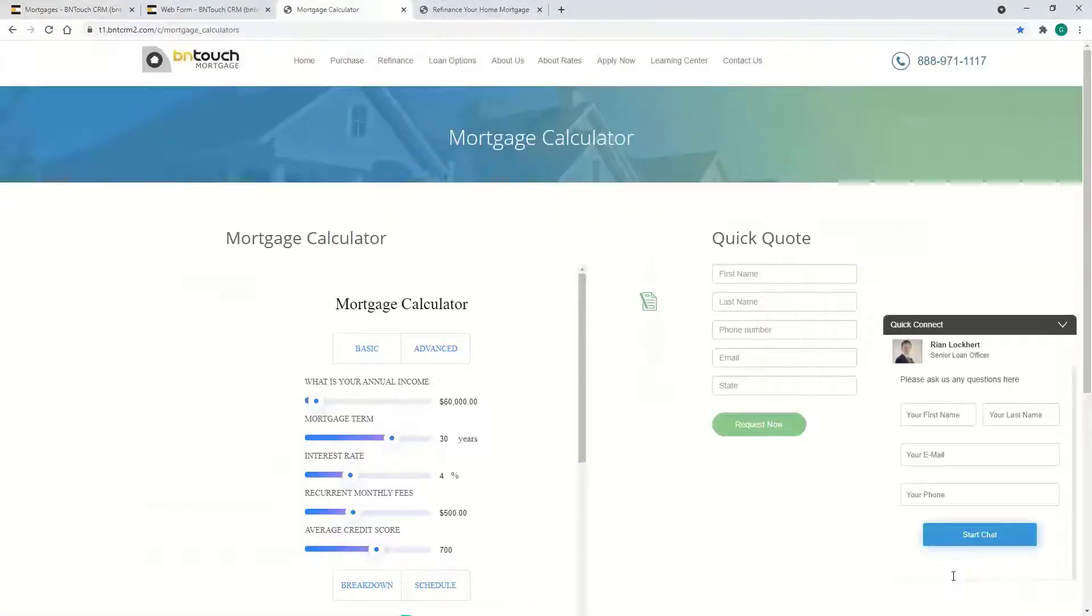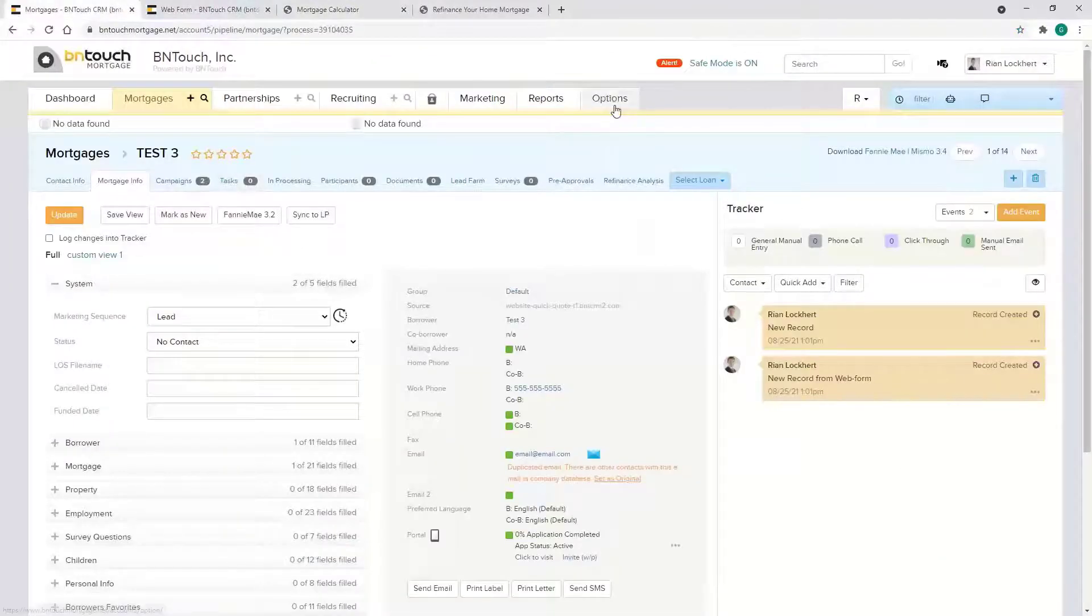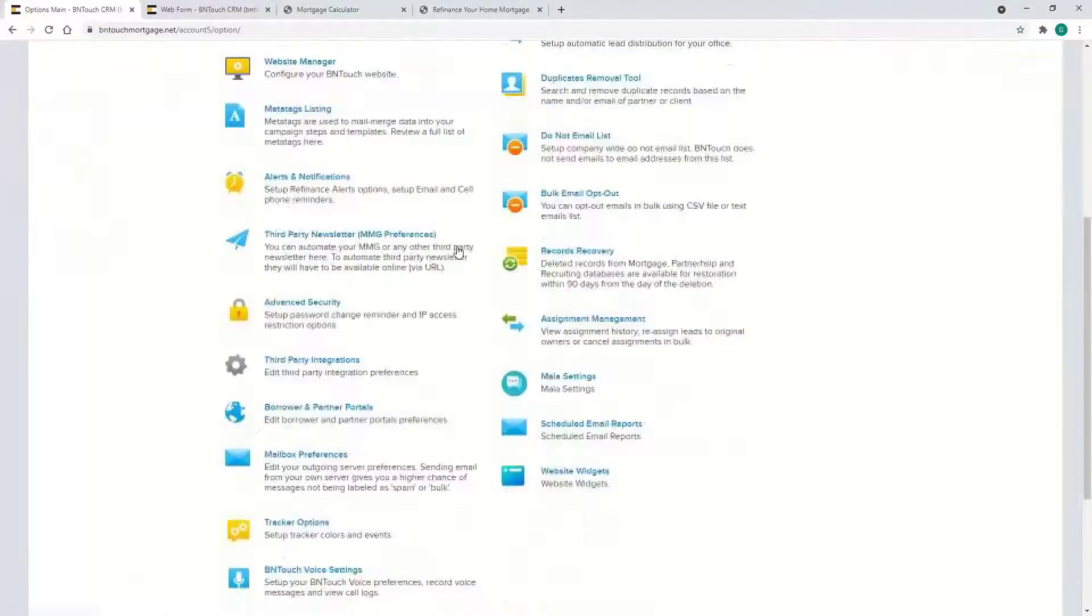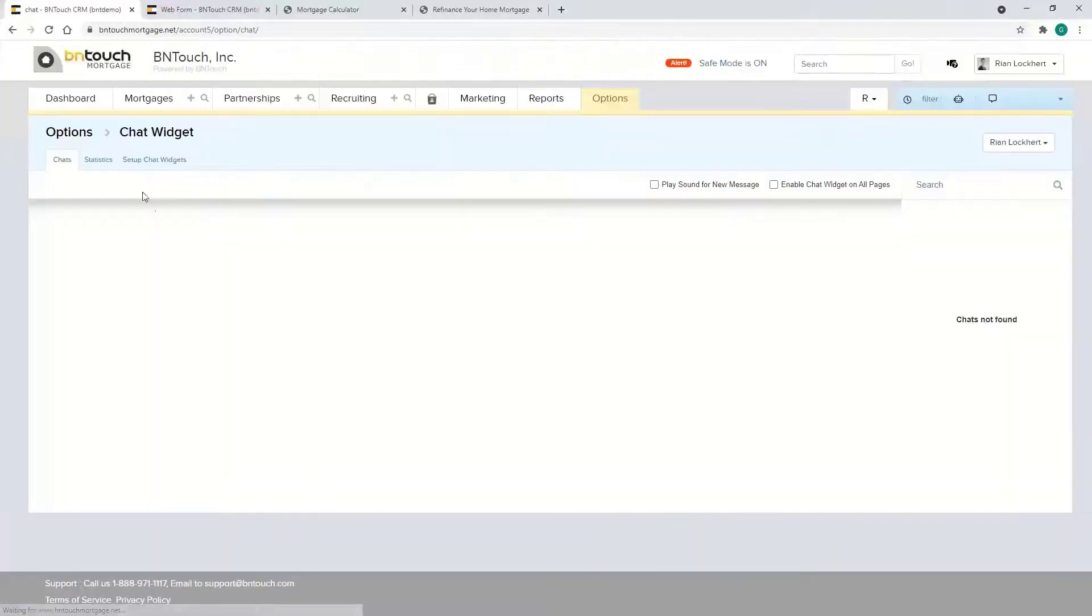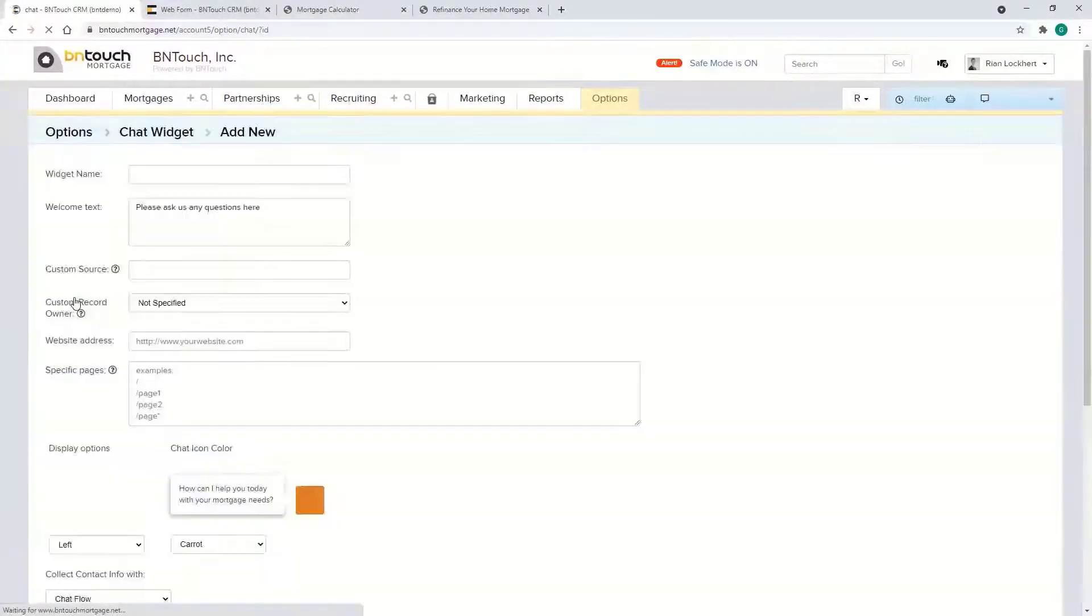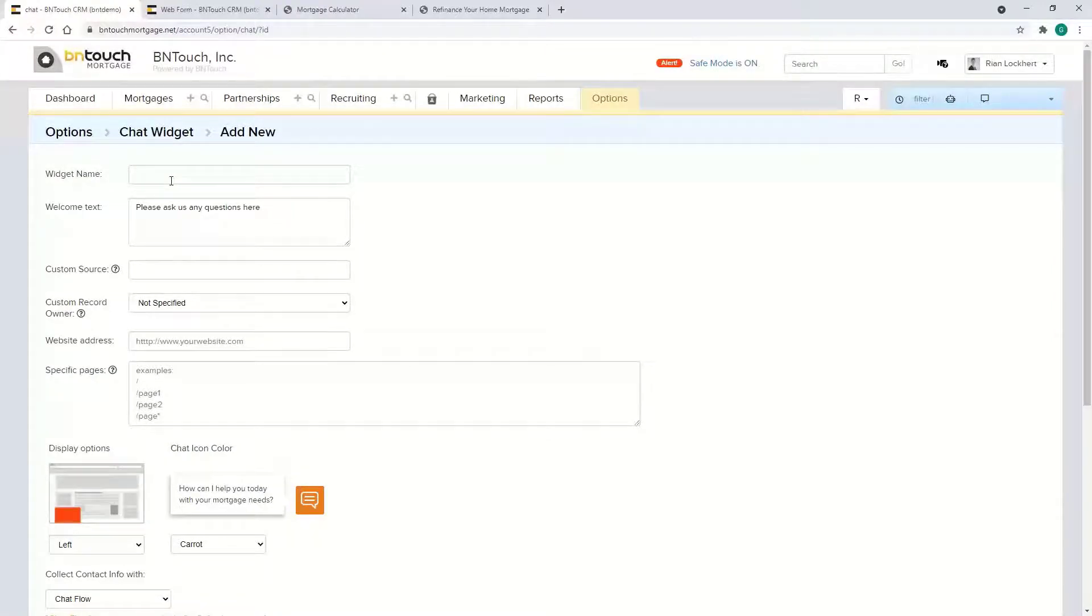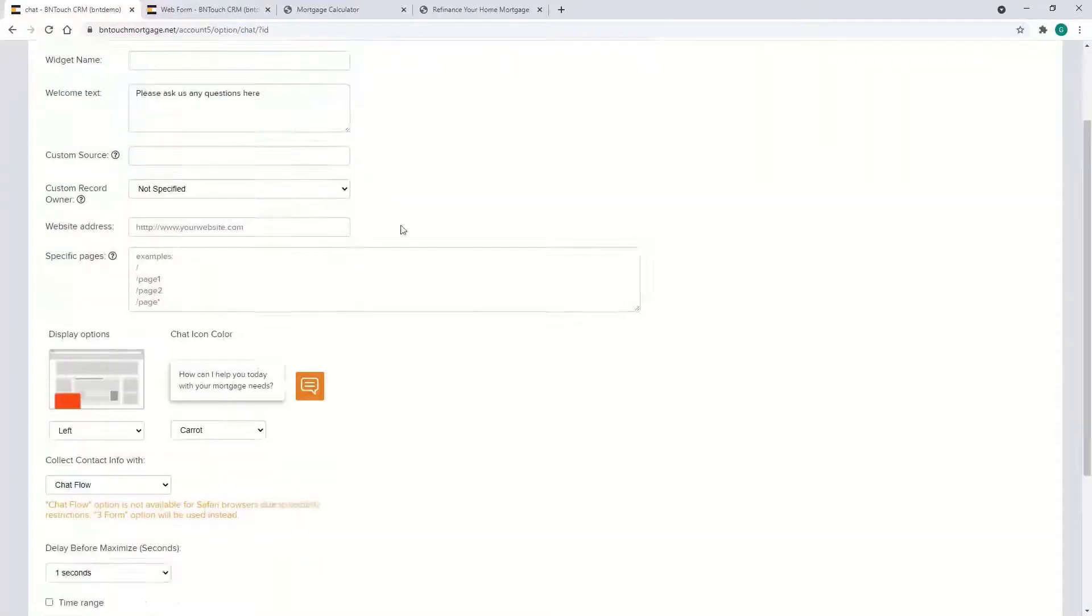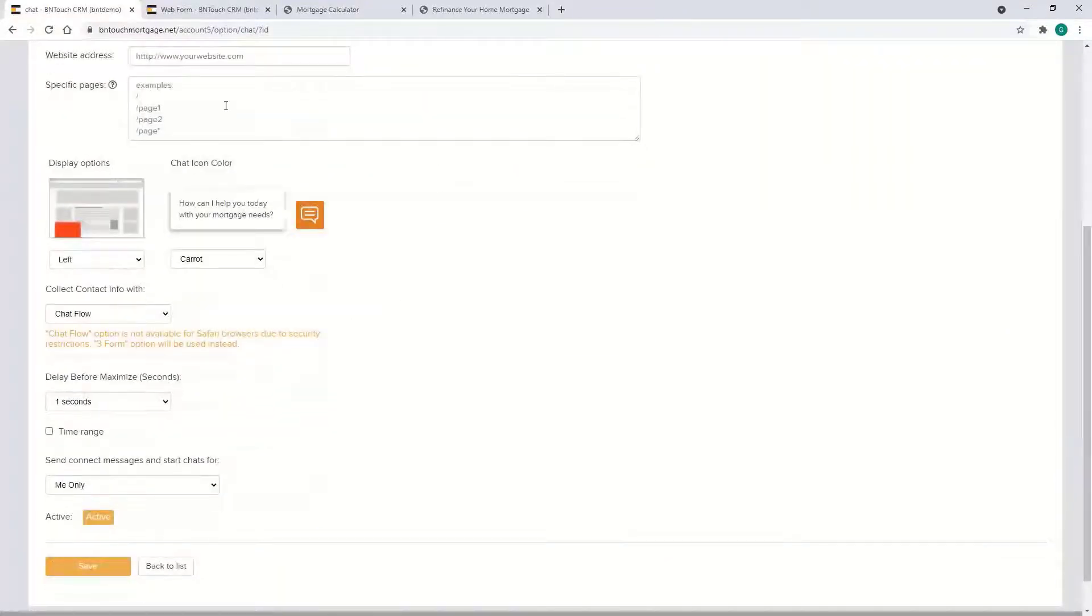Under Options, Connect Widget, it's actually very similar. You hit Set Up Chat Widgets, call it whatever depending on the page that they're on or what website you're using it on. You can indicate what pages it's on.